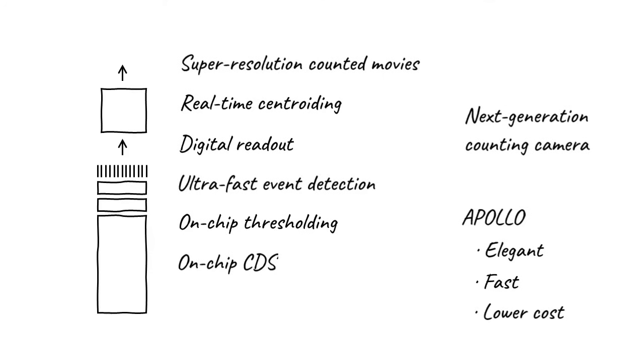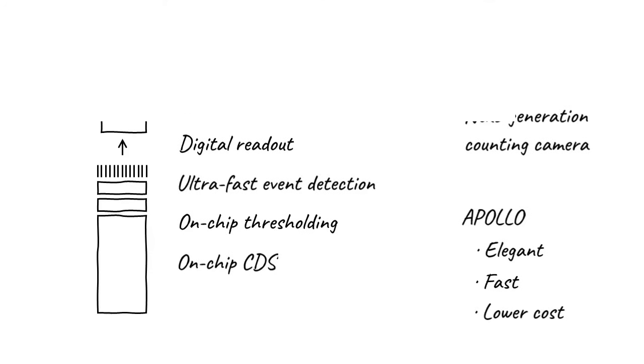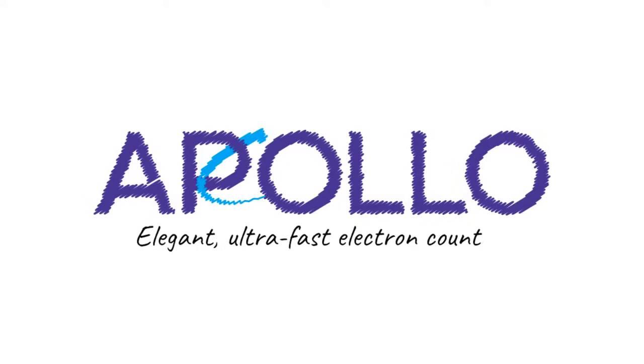So, what's next? Well, the next step is up to you. How will you use Apollo? What incredible results will you achieve with next-generation counting technology? We can't wait to find out.